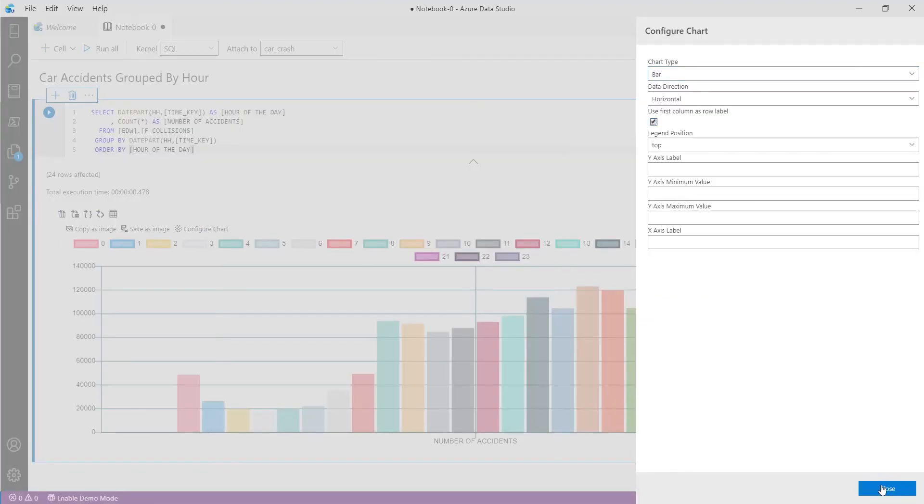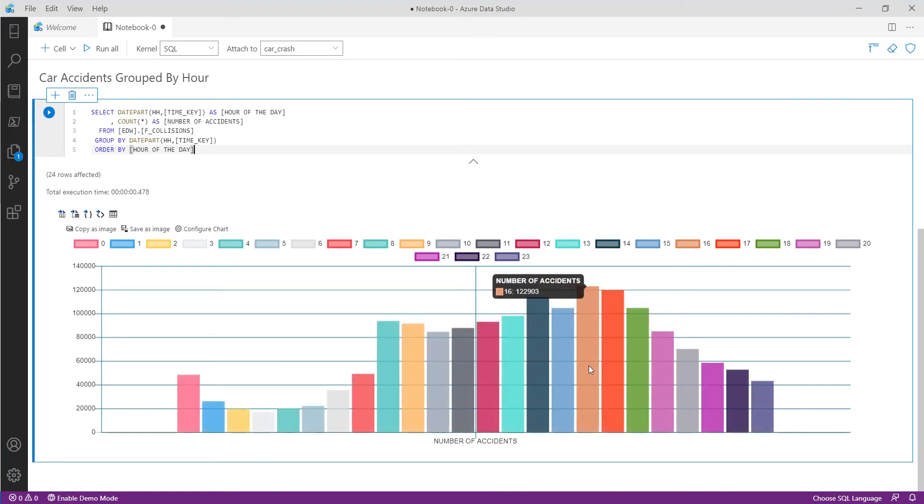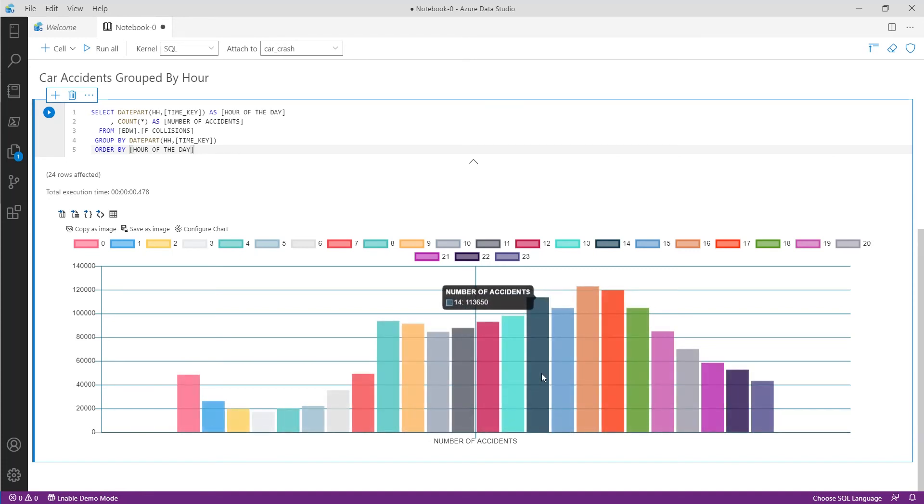As you can see it's color coded and the majority of the accidents take place during the hour 16 which is 4 pm to 4:59 pm. Now we can really see this notebook is telling a story and we now know when most accidents occur.